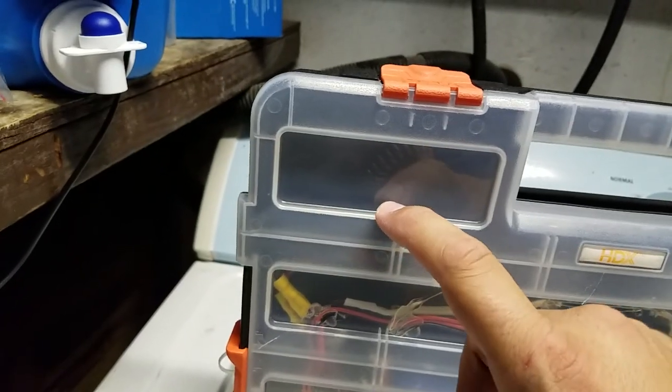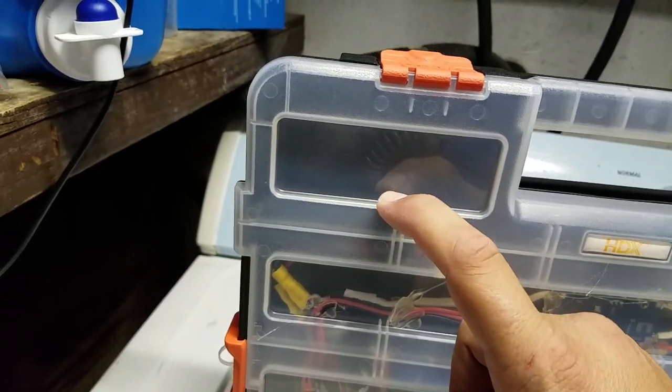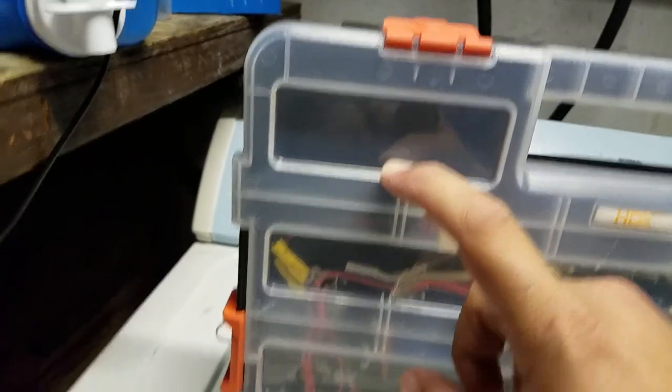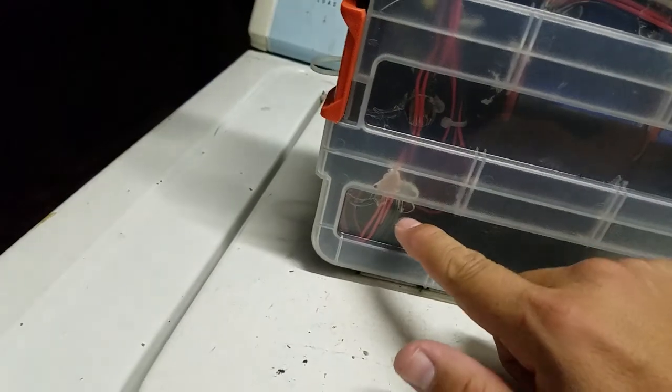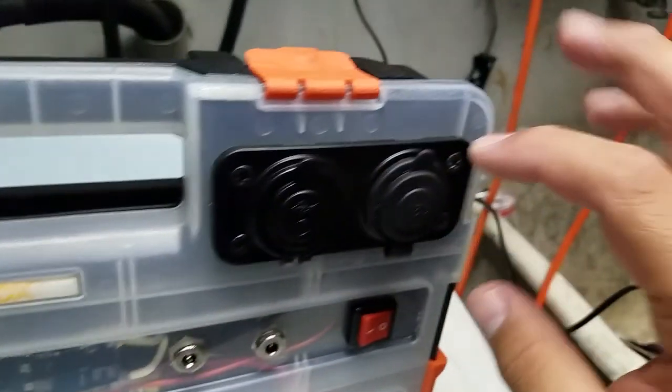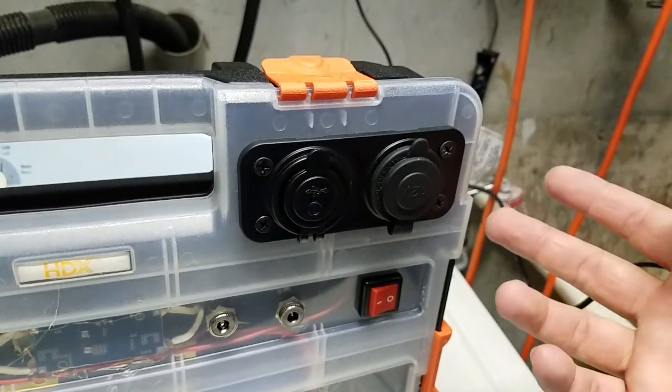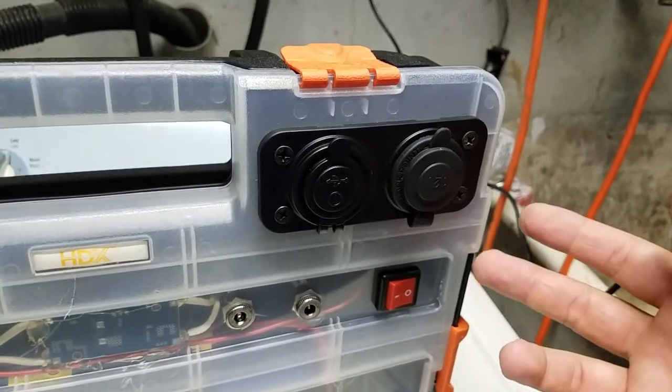Inside there's a cigar lighter charger and adapter, so you could plug it in here and connect to other devices like lights.